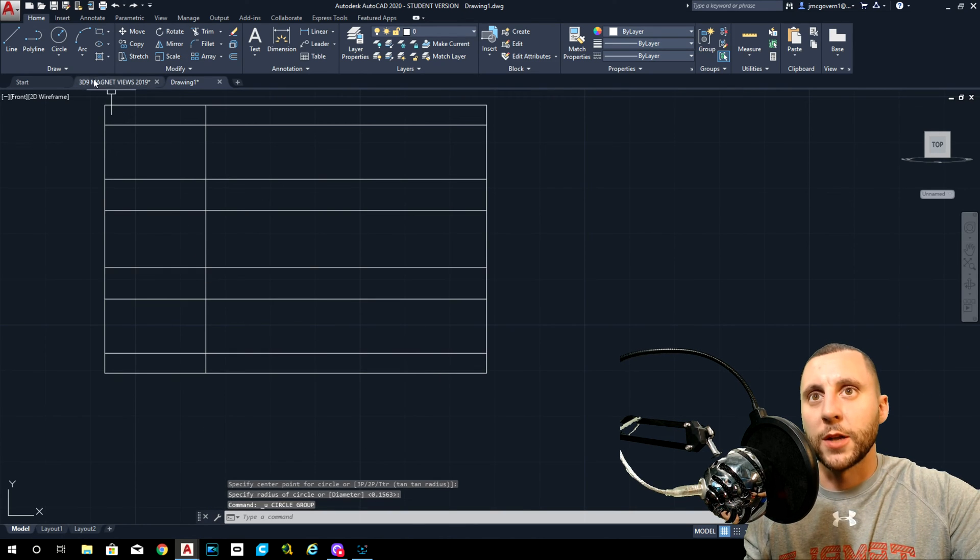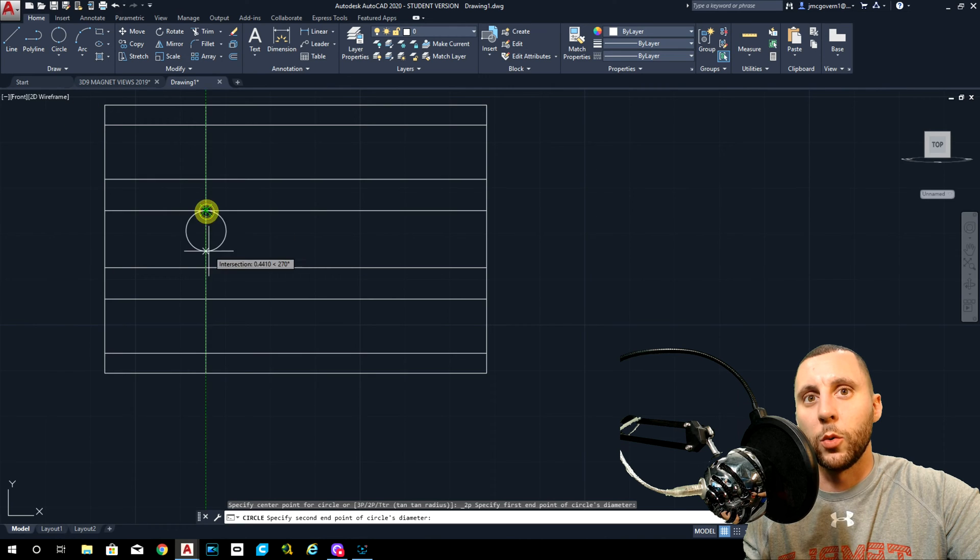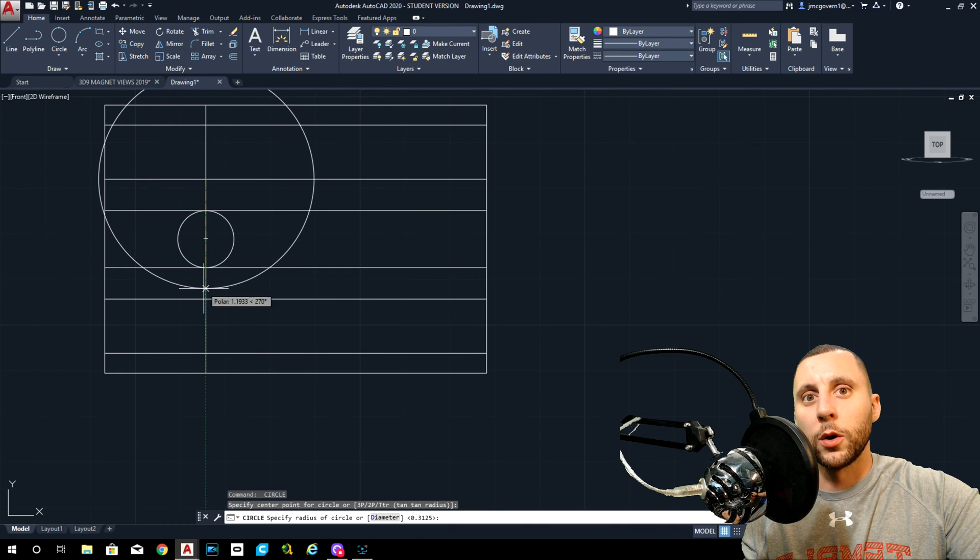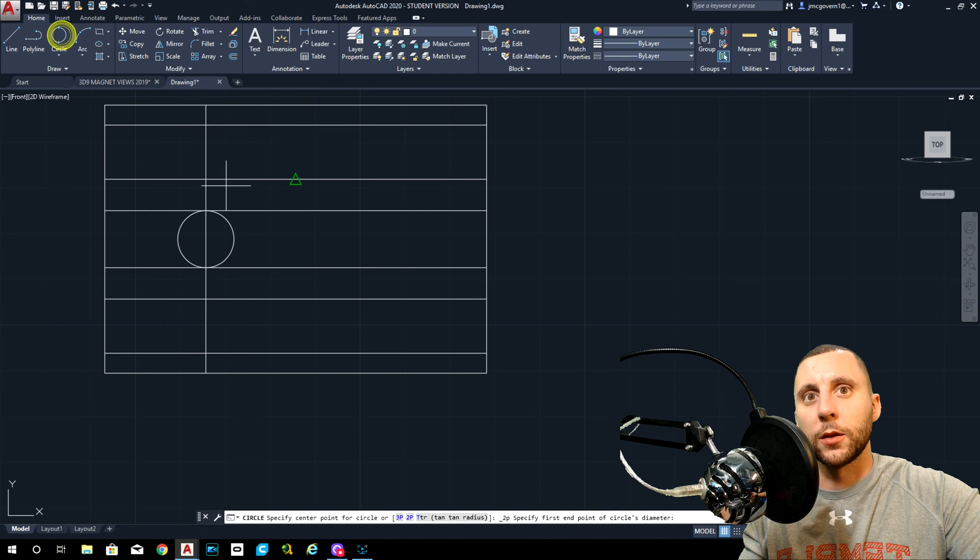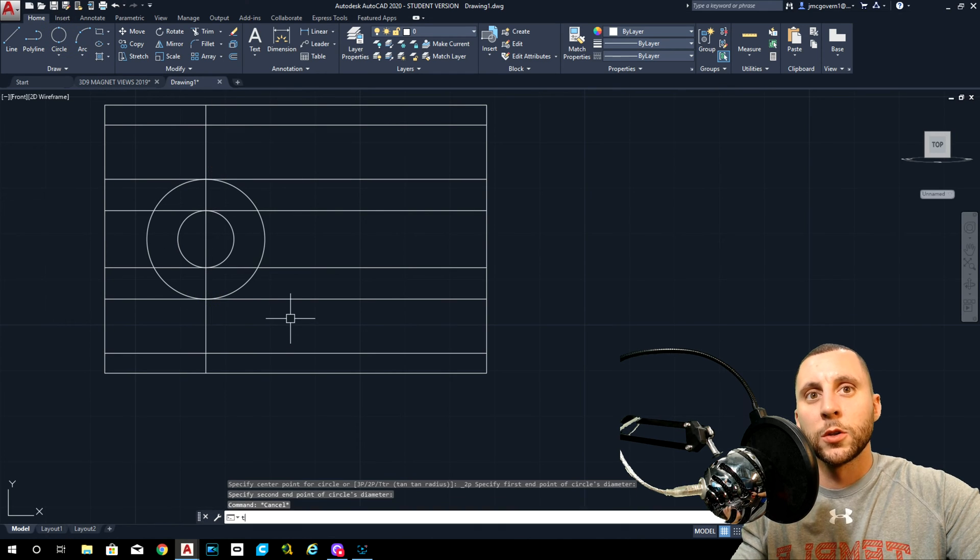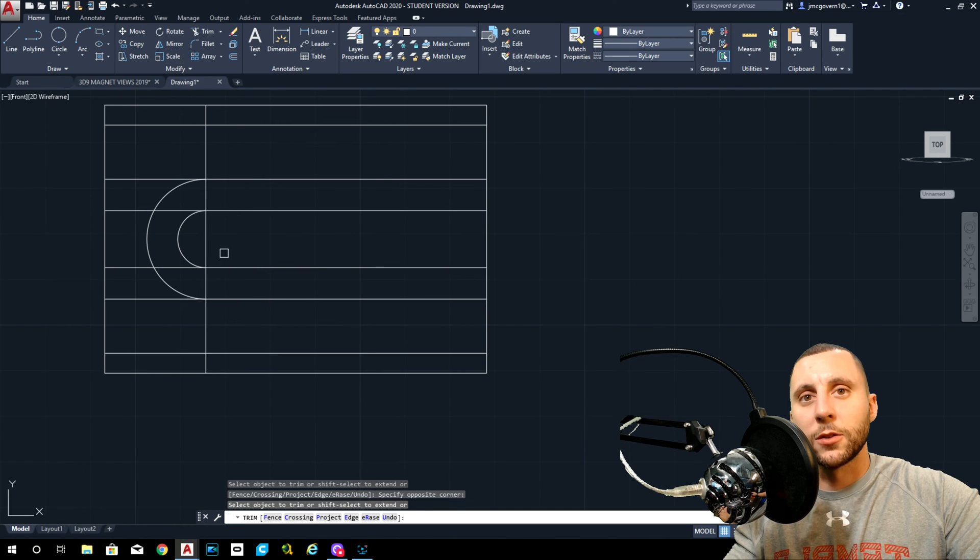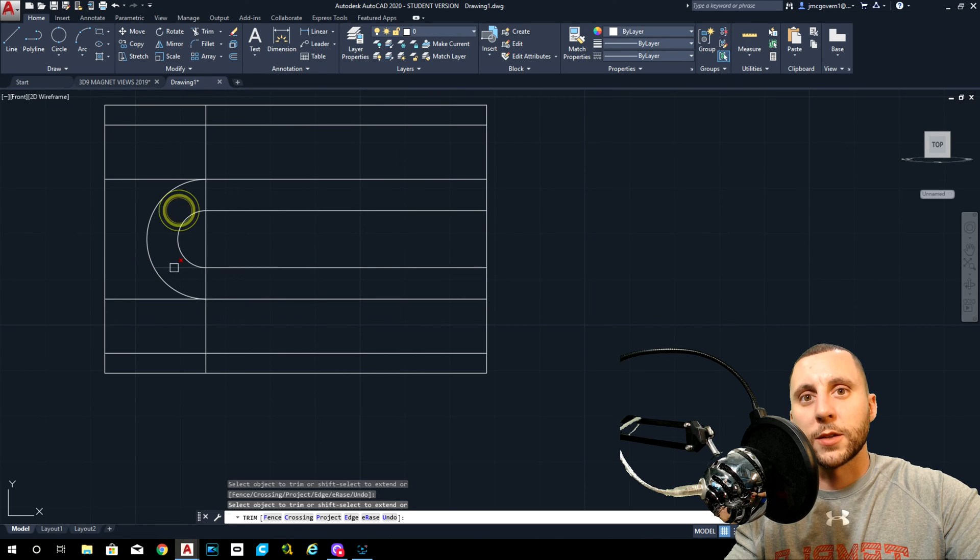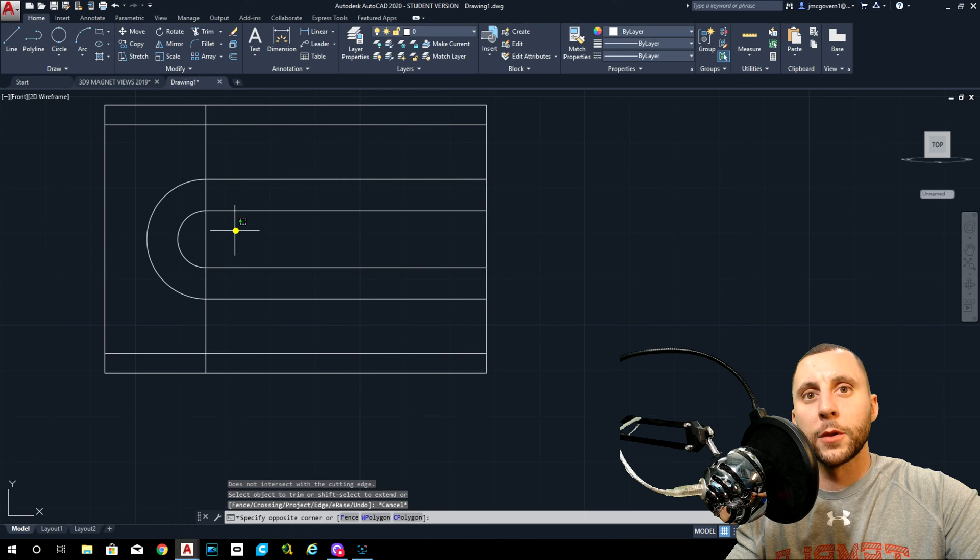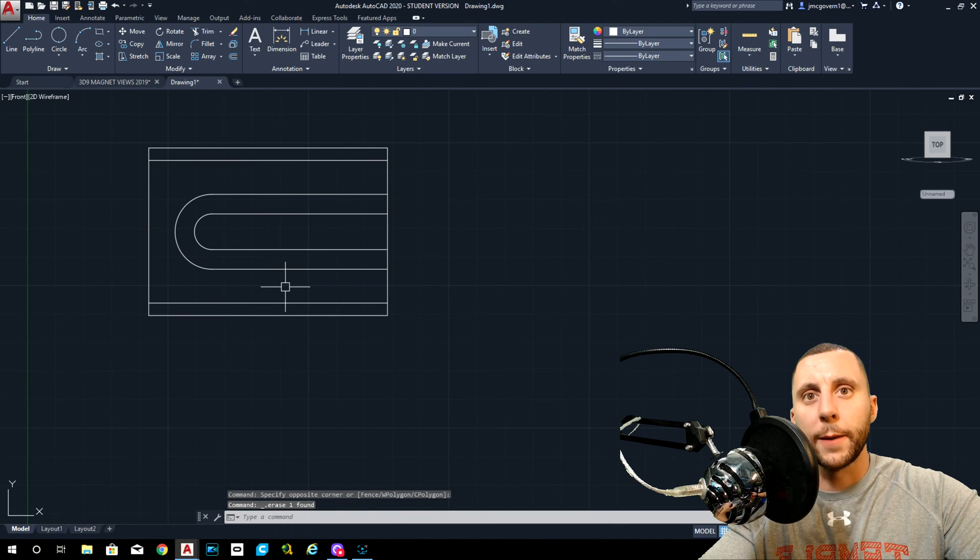Two-point circle: one, two. So now I'm going to trim and leave the left sides of those circles. I'm going to trim and leave the right sides of those lines. Something like that. Don't need this anymore.